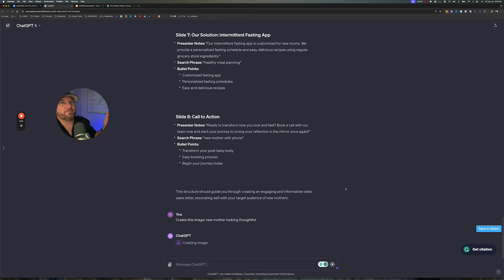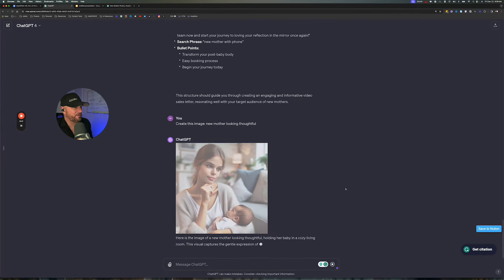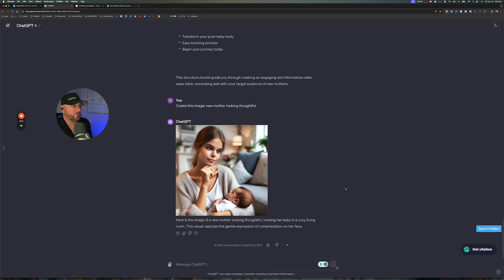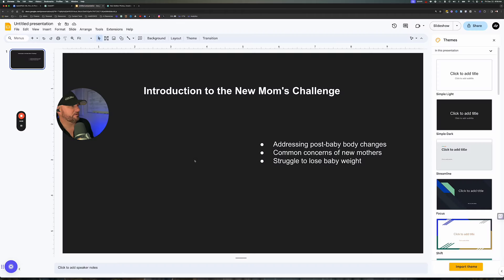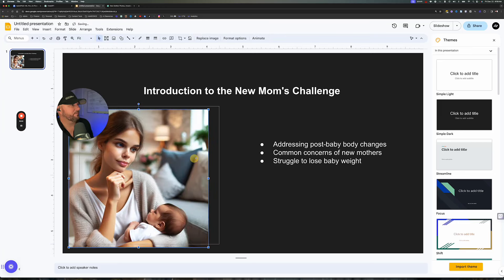ChatGPT-4 — you do have to pay for it, it's like 20 bucks or something. But if you're doing this and you're serious about it, it's just a no-brainer. Pretty good, right? So you could take an image like this — you can download it here or you can right-click, click away, right-click again, copy the image, come over to your presentation and paste it in there. Look at that — now you've got this image. Look how much that adds to the slide.